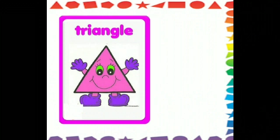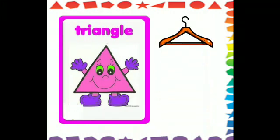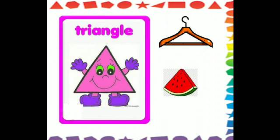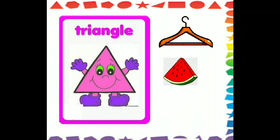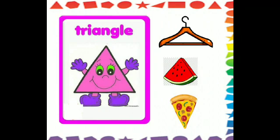Now let's see what we got over here. There are three sides of this shape, and it's a triangle shape. There's a hanger over here that is of triangle shape. The slice of a pizza and watermelon are also having a triangle shape.